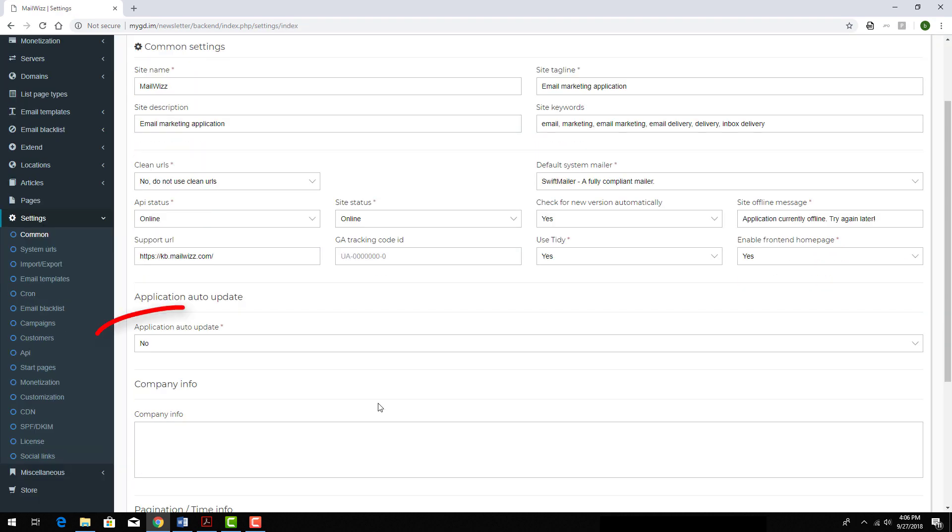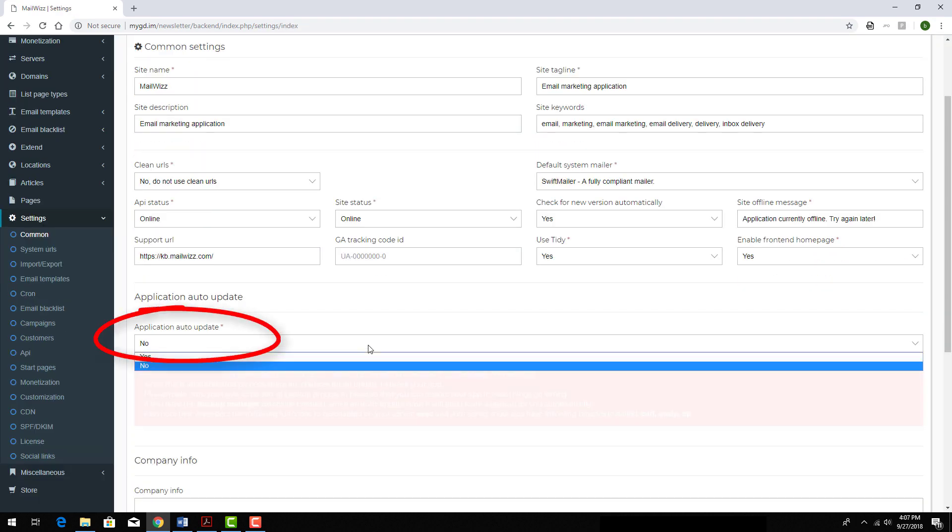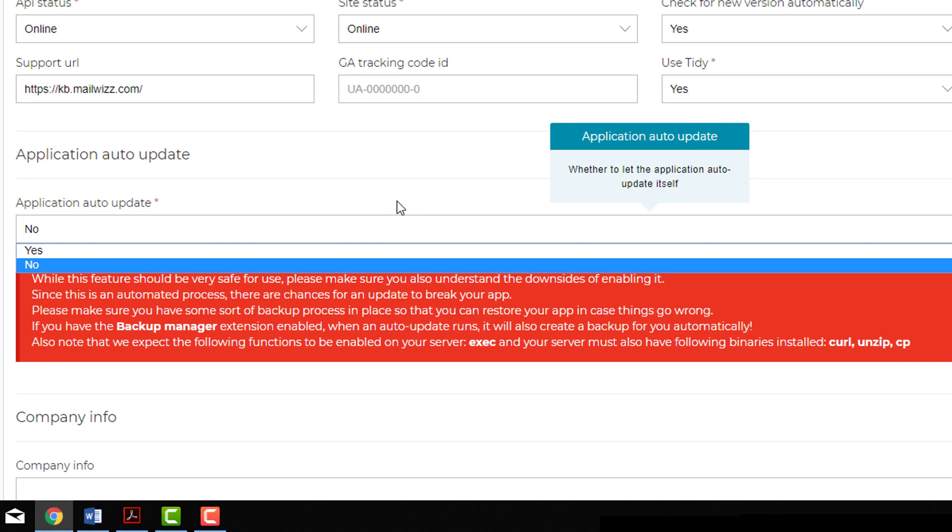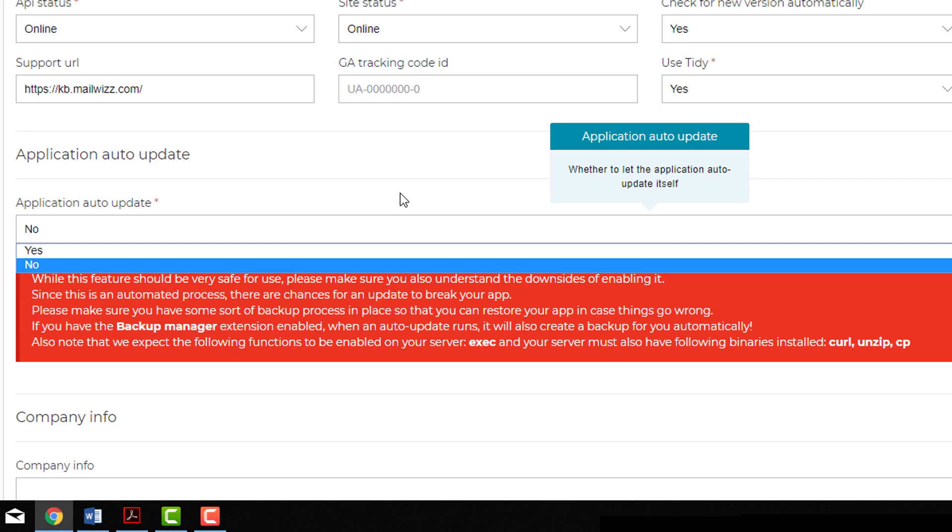Here is where I can turn on auto-updates. Be sure to read the warning text before enabling auto-updates, and you should also have a backup in place for your MailWiz data. This text has a link to purchase MailWiz's own Backup Manager.